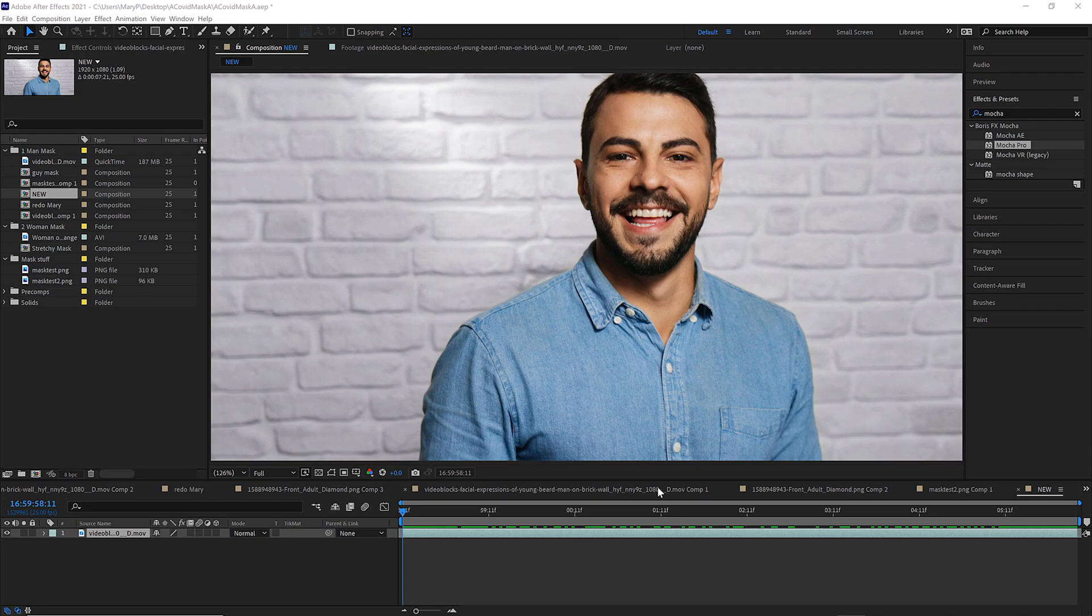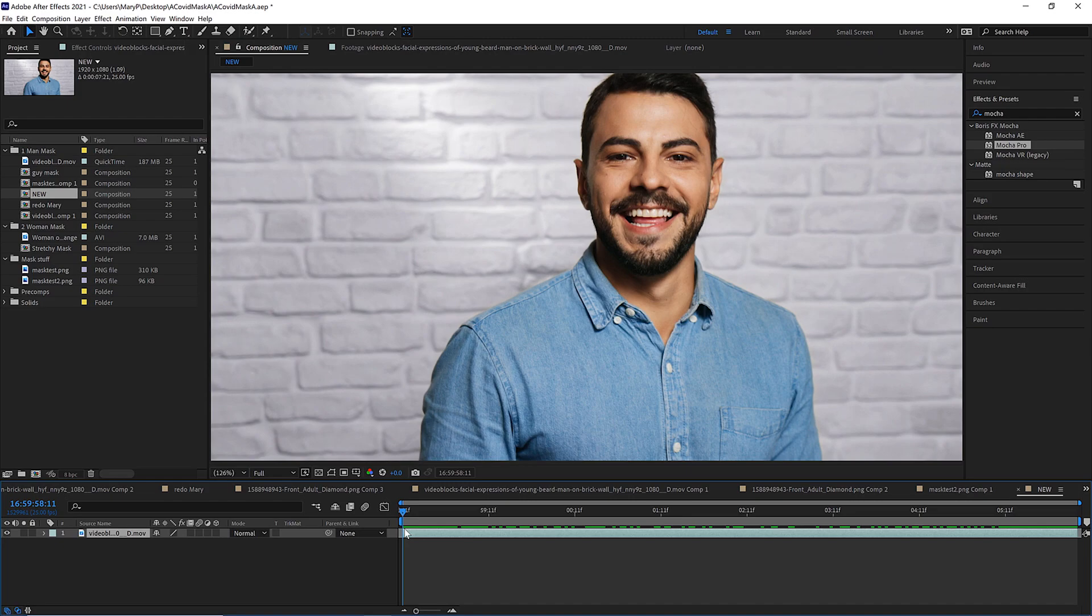To get started, let's talk a little bit about how you need to set up your shot. One of the things I want you to notice is that this clip is longer than our comp and it's longer in both the head and the tail. When you set up shots with Mocha, we're going to assume that you've got your shot set up like a visual effects shot, which means it is a trimmed shot.